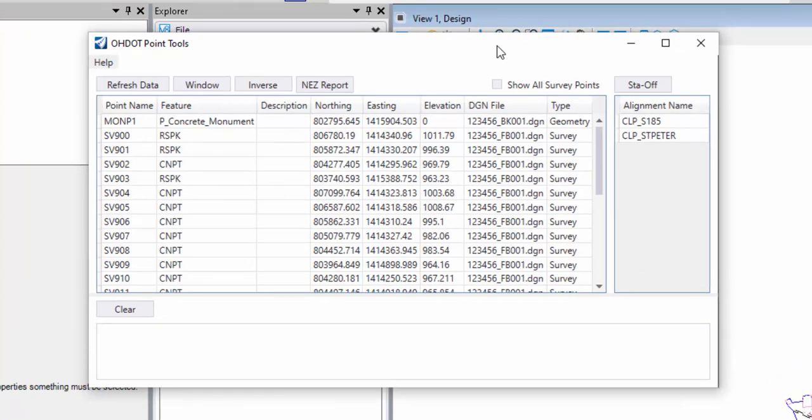When the dialog is open, it scans the active file and it scans all the references, and it populates a list of any geometry points or survey points it finds and any alignments that it finds.